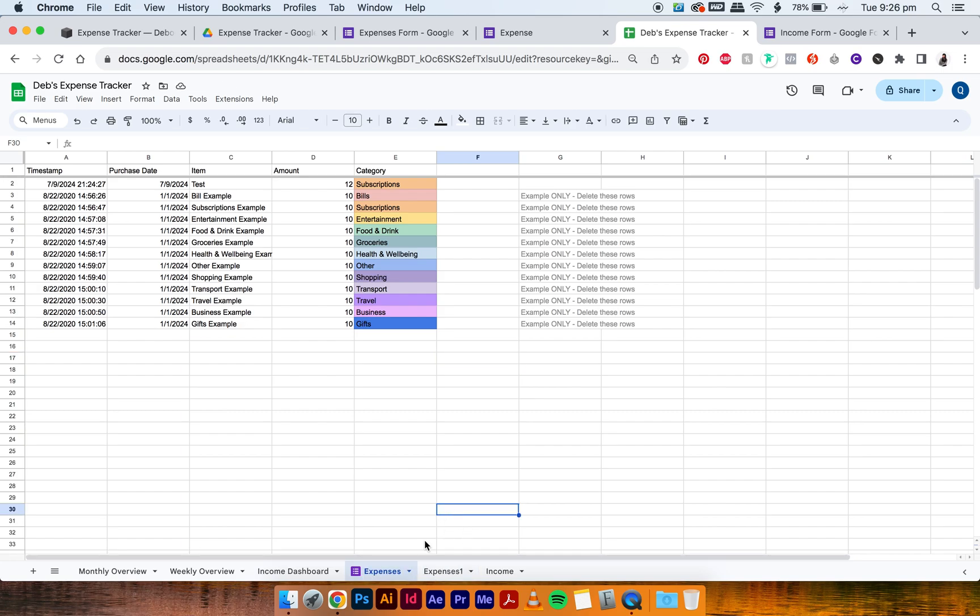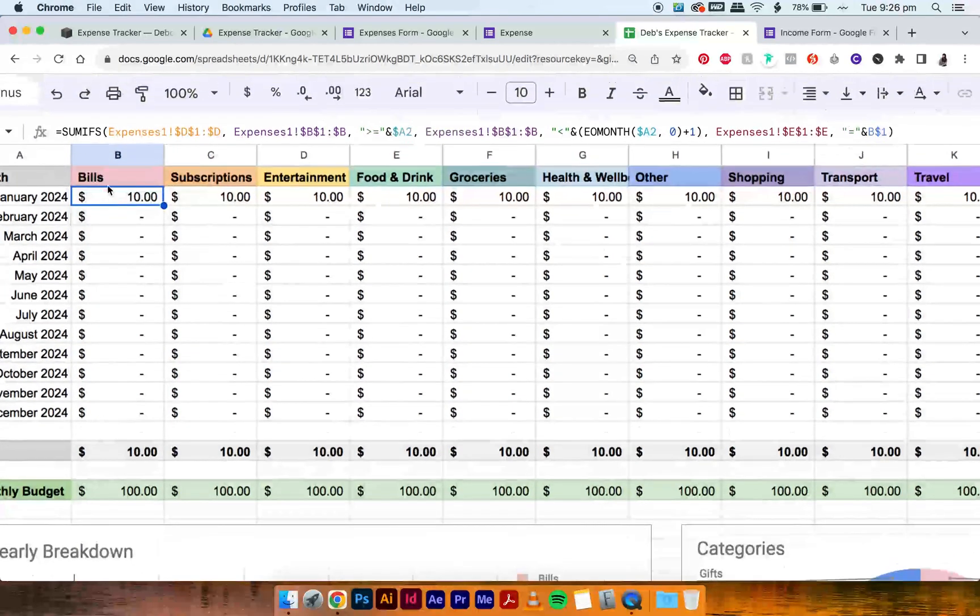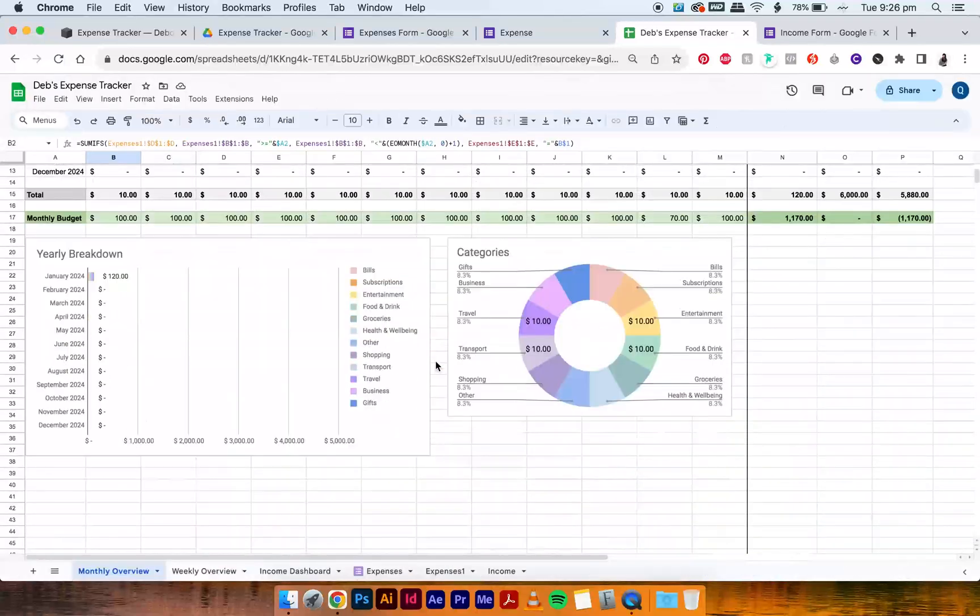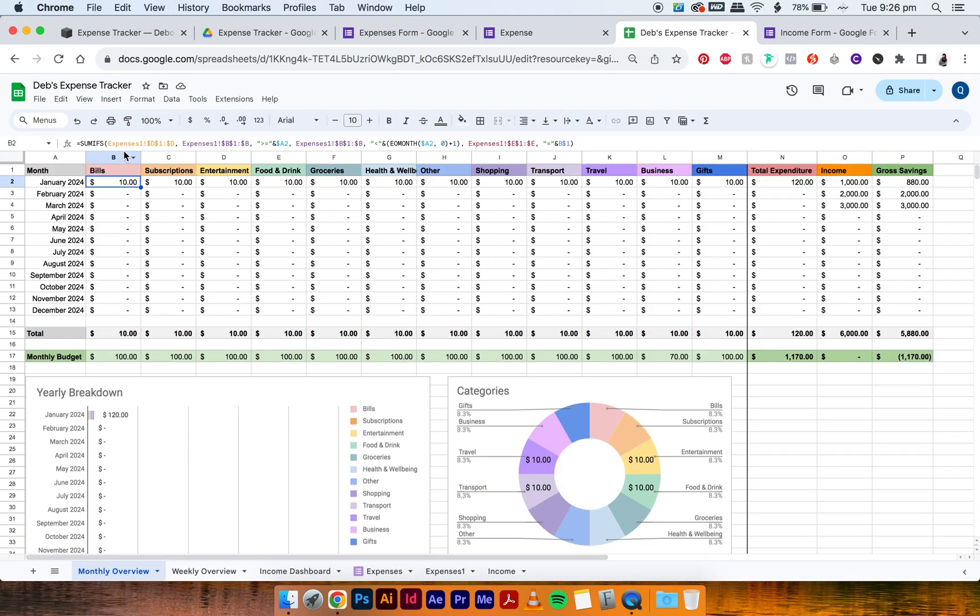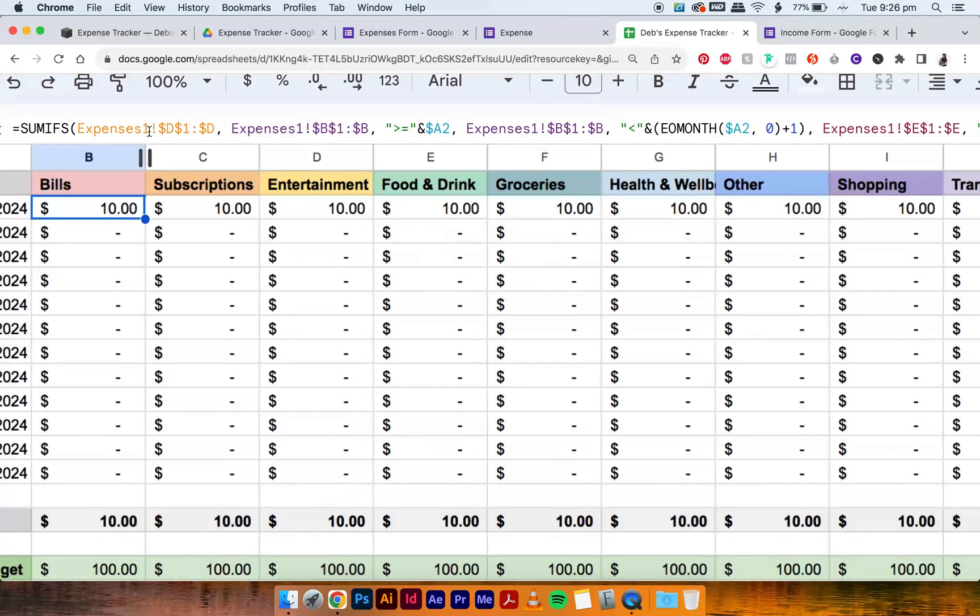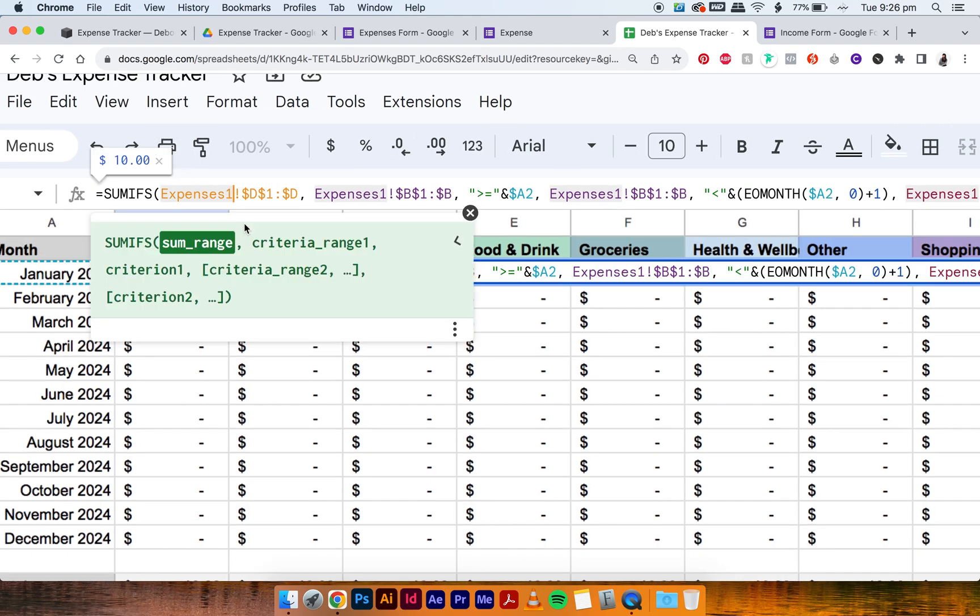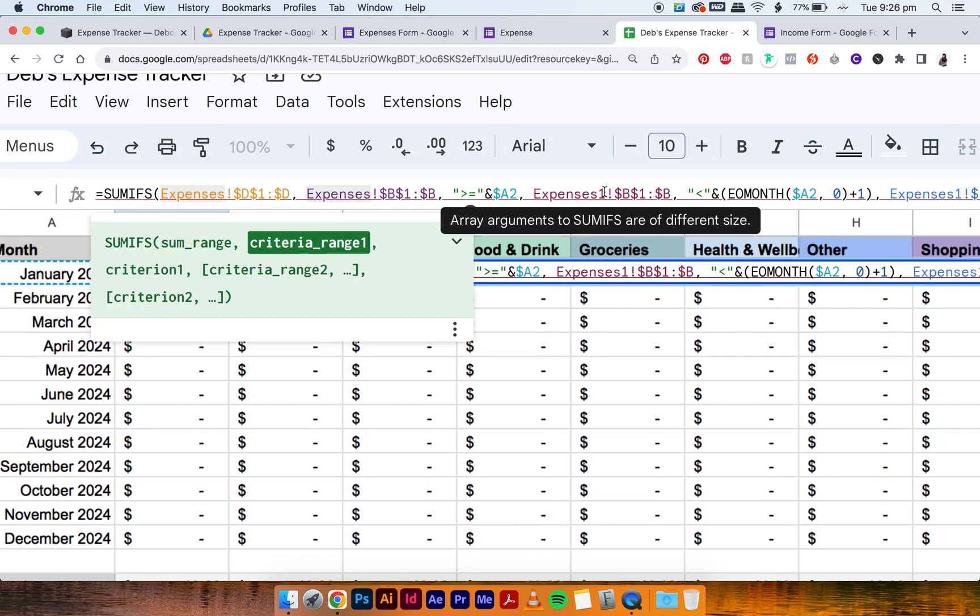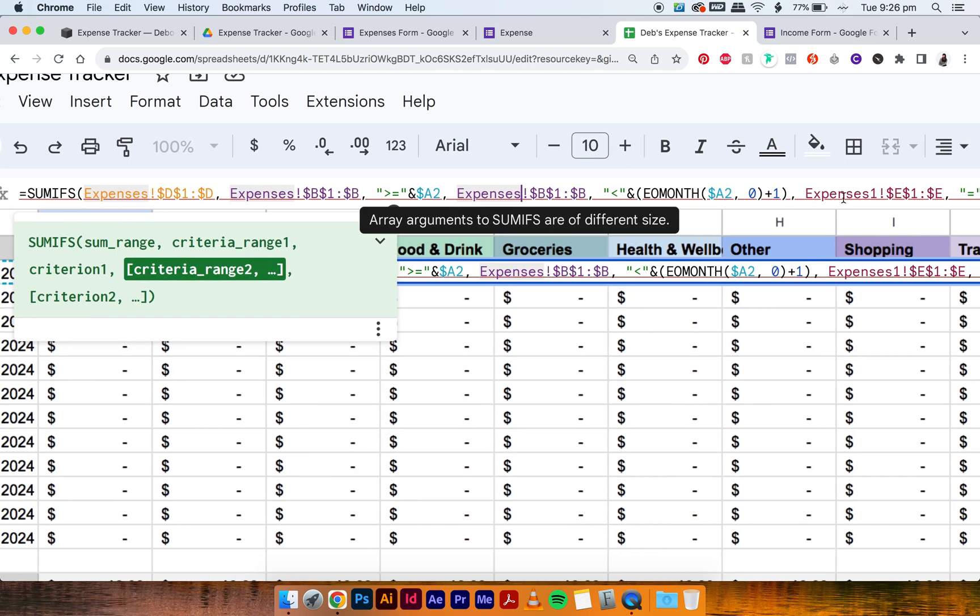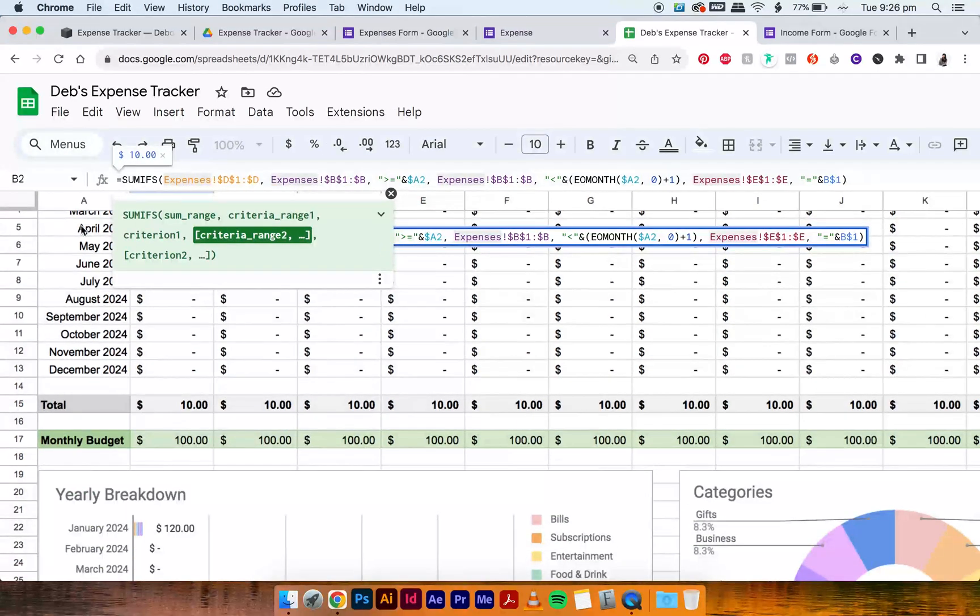But it's not over yet, because what we have to do is go into our monthly overview and change our formula. Because it used to be called expenses, but now it's called expenses one, because it's still linked to this old expenses one tab. But we want it to link to this new expenses tab. So all we have to do—it's really simple—you just have to go into the formula and then delete the one from expenses one. I hope this makes sense.